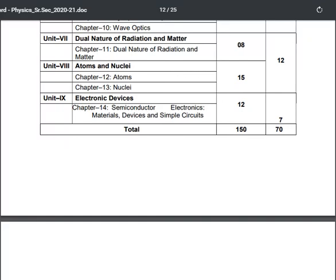Another important point — many numericals are there, but mostly they can ask you descriptive questions. And as you know, in descriptive questions the chance of scoring high is comparatively less. So we have to be very well prepared for this.